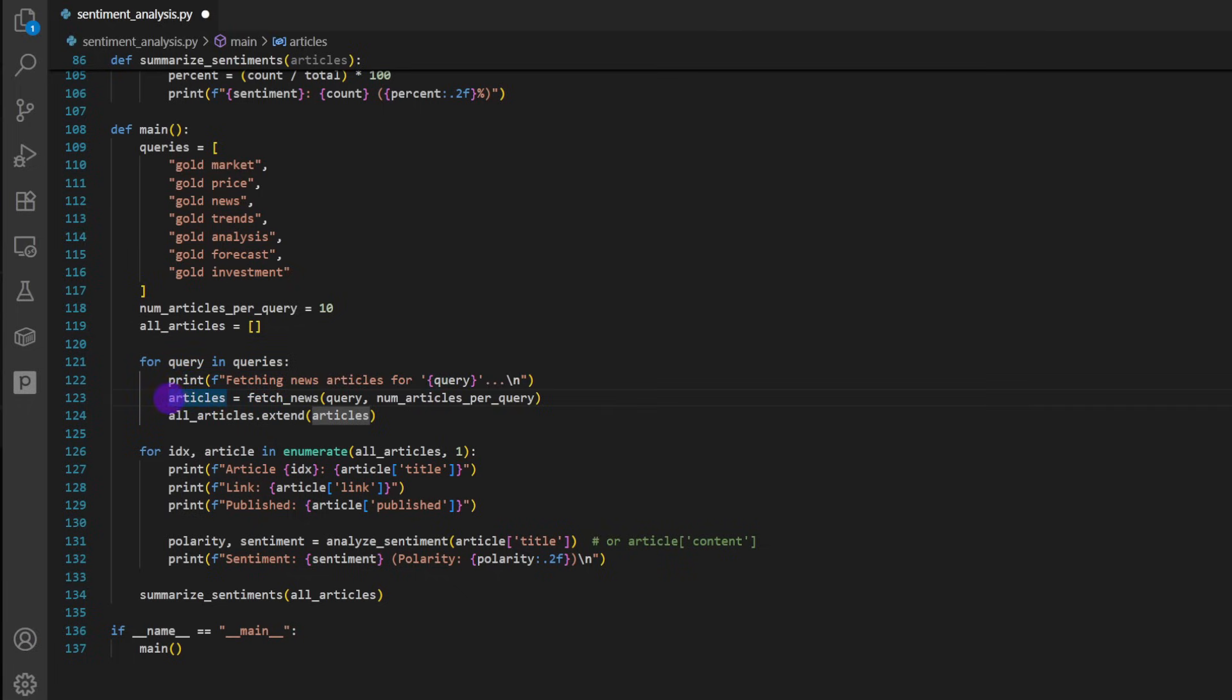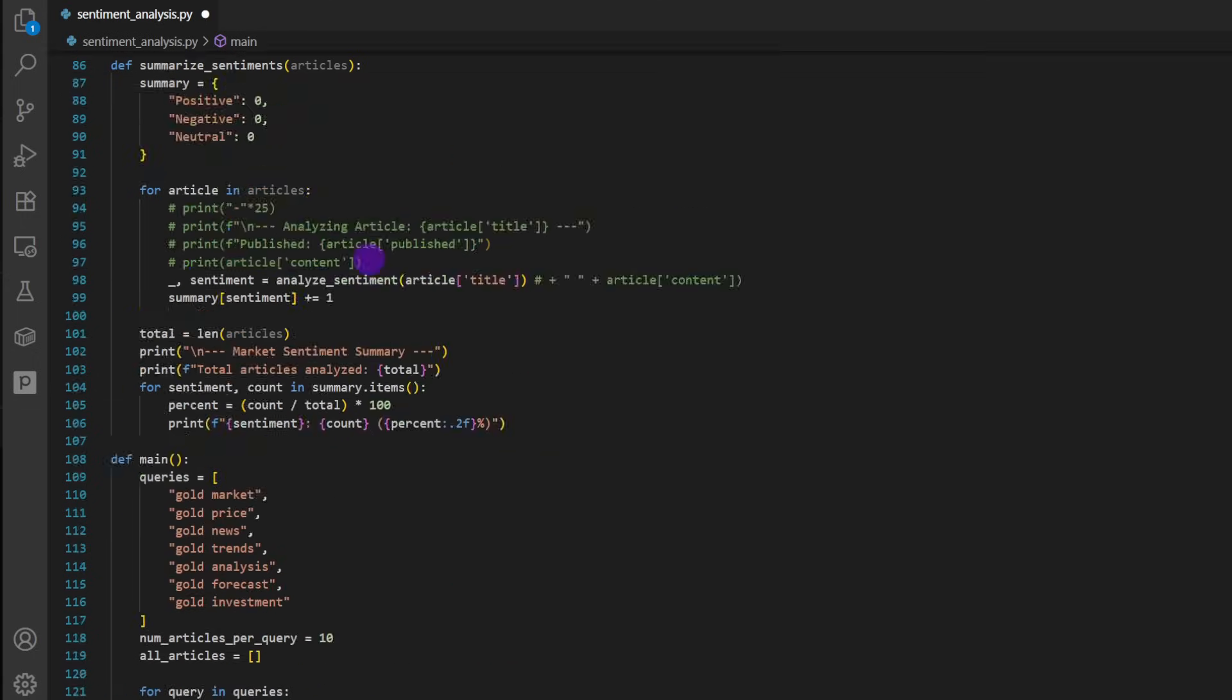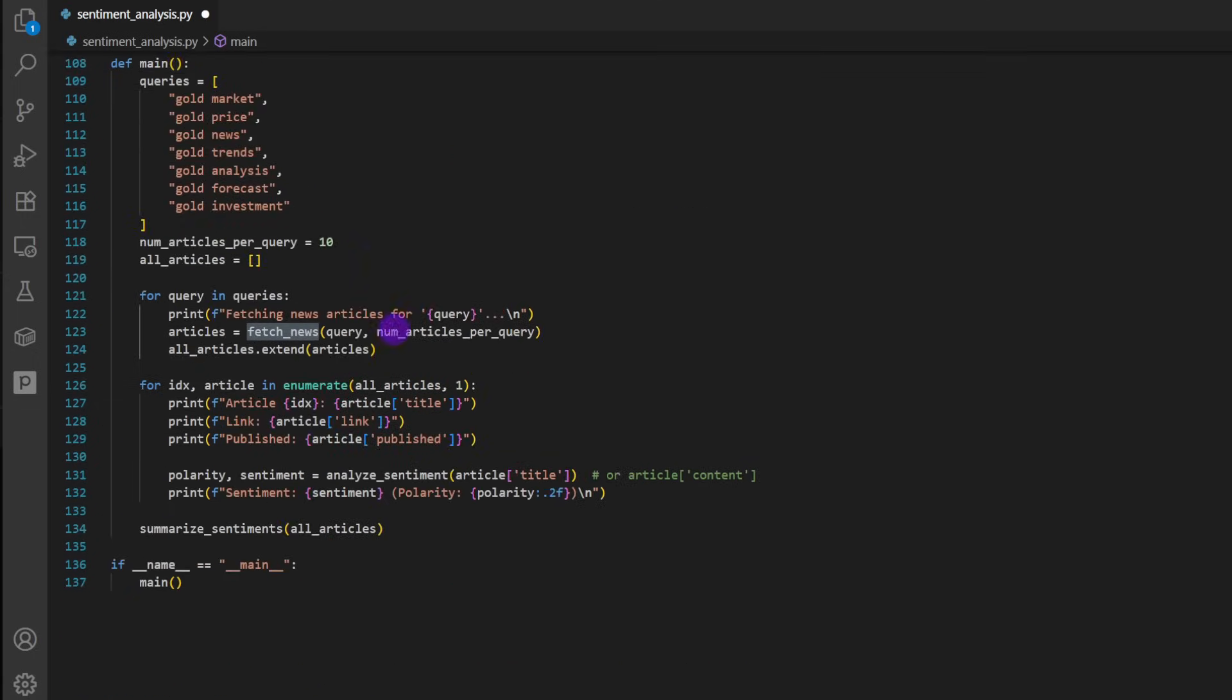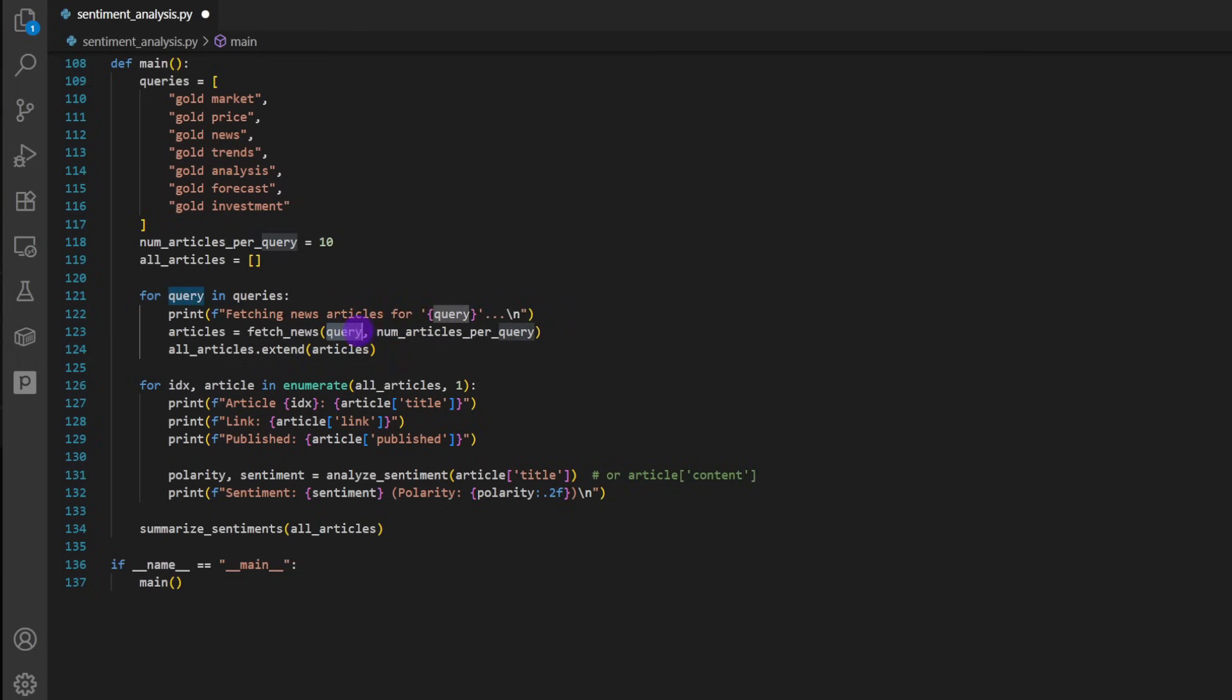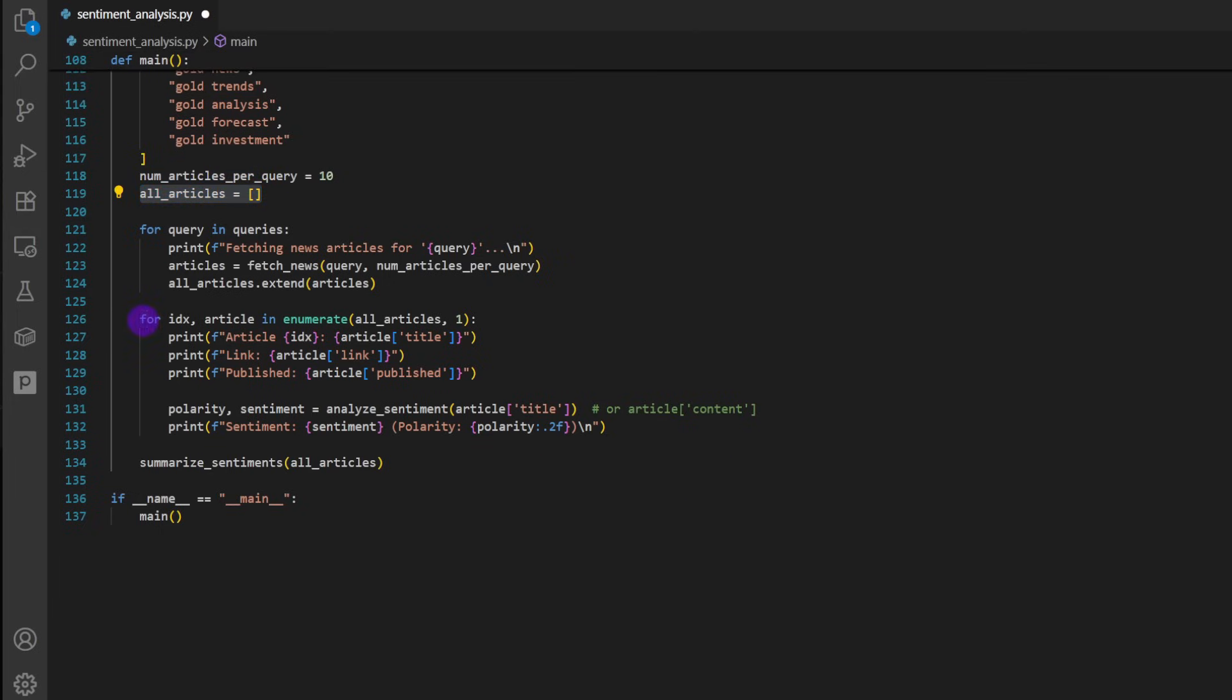And then we define the articles. This is going to be the results of fetch_news function. So we need the fetch_news function. We're going to define this right here. But for now, we're using it. So we will pass the query and the number of articles per query to search for. And then we're going to concatenate all of the results in the list named all_articles. So all the articles from all the queries will be contained here within this list. For each of these articles within the list, we're going to apply the sentiment analysis.